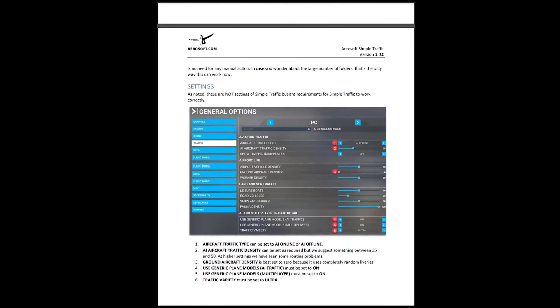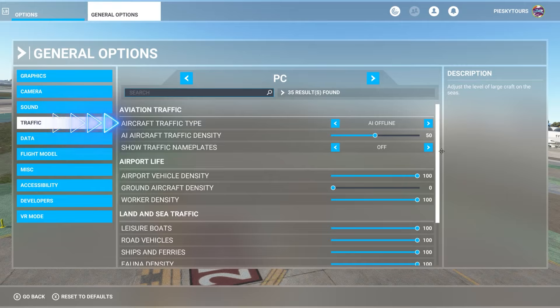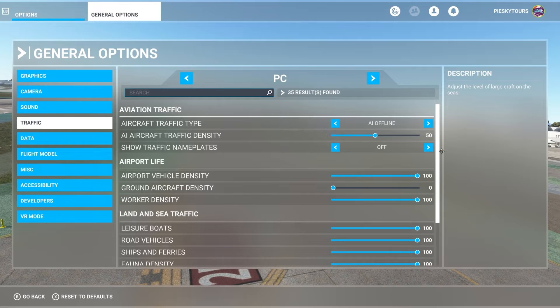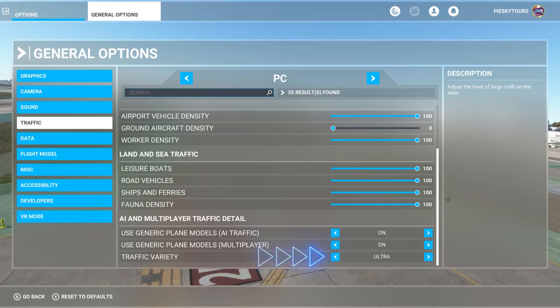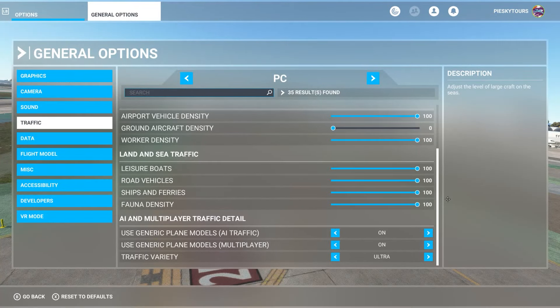The rest of the manual outlines the different tools, installation guides, and recommended settings. They recommend that aircraft traffic type should be set to AI online or AI offline. AI aircraft traffic density can be set as required, but they suggest something between 35 and 50. At higher settings they've seen routing problems, so I tend to set this at 50 and it seemed to work nicely. The ground aircraft density is best set to zero because it uses completely random liveries. Generic plane models AI traffic and generic plane models multiplayer should both be turned on, and lastly, traffic variety must be set to ultra. I've tinkered with it a bit and I do like to have busy airports, so I tend to turn up the ground aircraft density a little just to add more traffic — but again, this is really a personal preference.